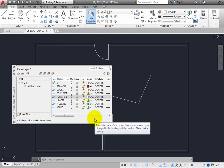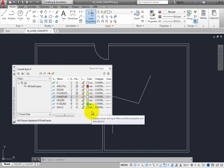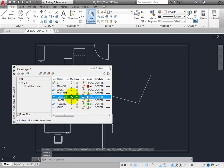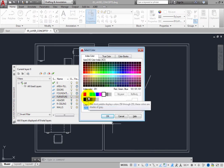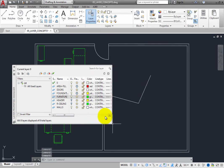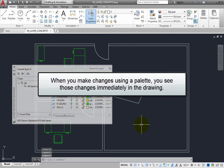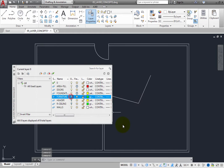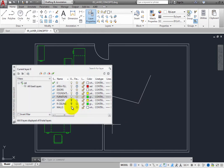You can then modify any of the layer states — for example, you can turn layers on and off, change their colors, and so on. Notice that as you make those changes, you immediately see the changes in the drawing. There is no OK or Apply button because the Layer Properties Manager is a palette, not a dialog box. When you make changes using a palette, you see those changes immediately in the drawing. This makes it very easy to manipulate layers even while you are in the middle of using some other command.